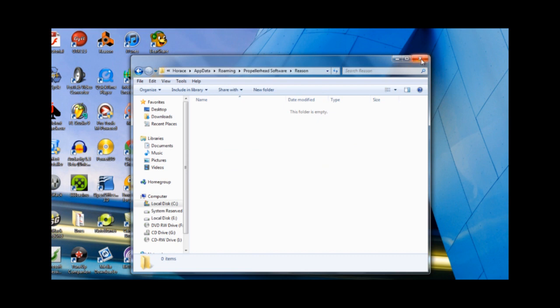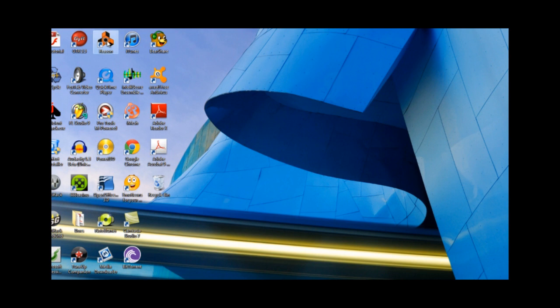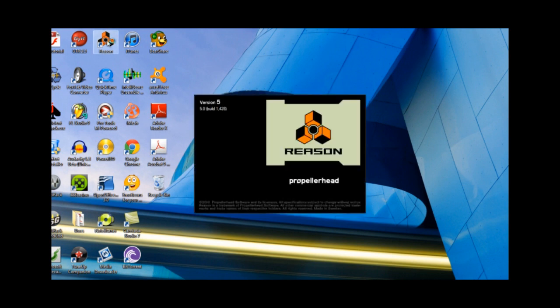Now, when the app loads, it'll be like your first installation of Reason. I know it's a hassle, but your Reason files are still there, so it's just a matter of navigating to things. It's going to go through the setup process.